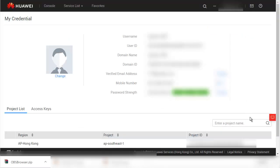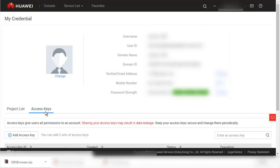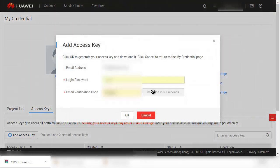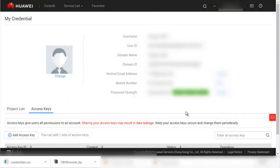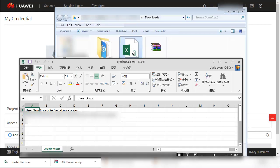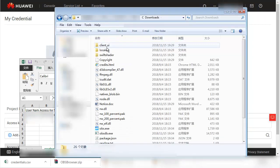Click the user name on the upper right corner of the page, choose My Credential, click the Access Keys tab, and then click Add Access Key. Complete the verification information as required and click OK to save the credential file locally.